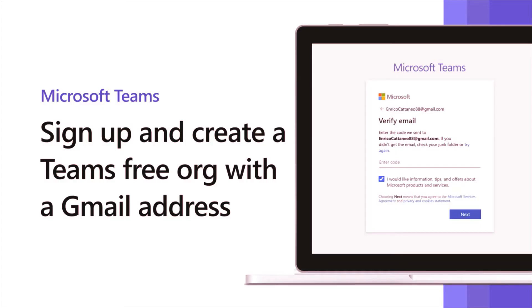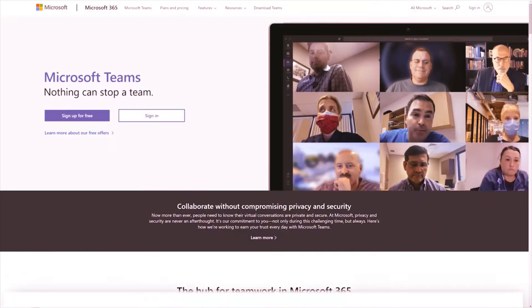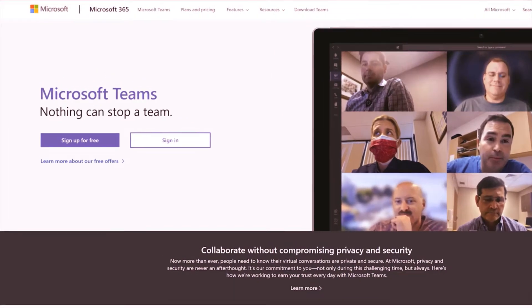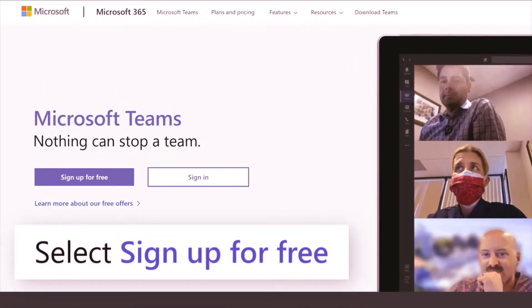Want to get started with Teams for free with your Gmail address? Go to products.office.com/microsoft-teams and select sign up for free.